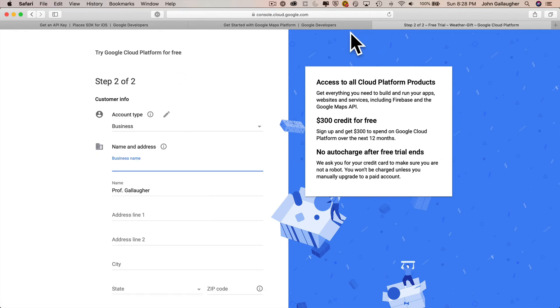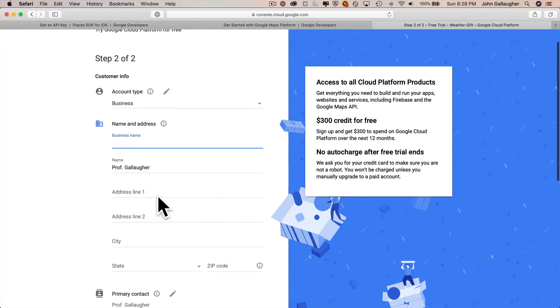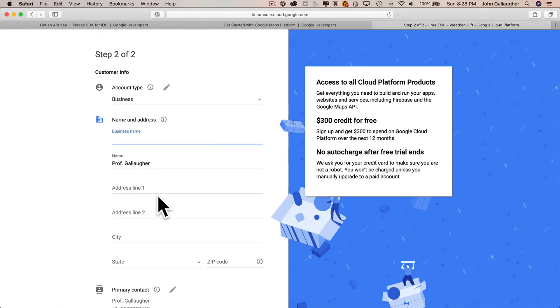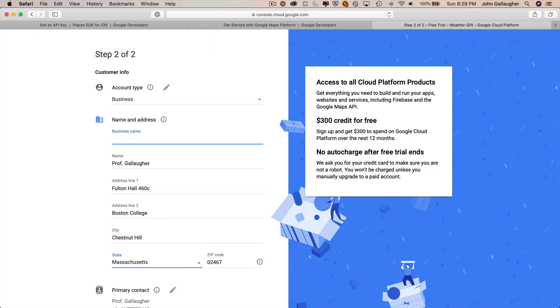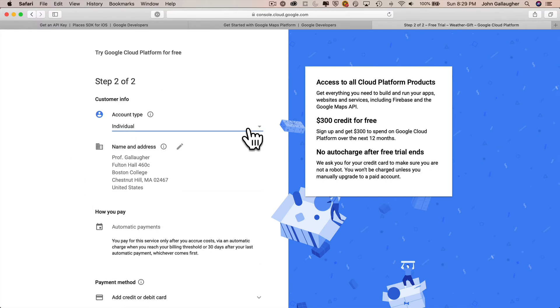You can just say individual fill out the rest of this information. And again, you're going to need to add some credit card information in here, but Google's not going to bill you unless you go past the $300 credit limit. I've never had a student do that, but you're on your own here. You do want to make sure that you keep track of your API keys and you don't distribute those on GitHub so that other people could use them and use your account credits.